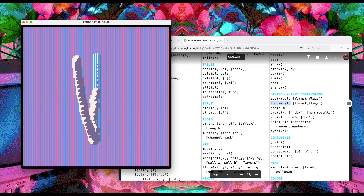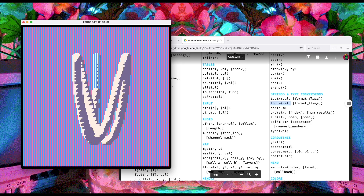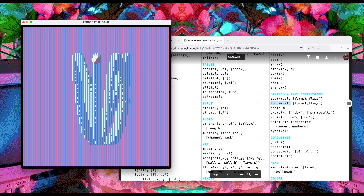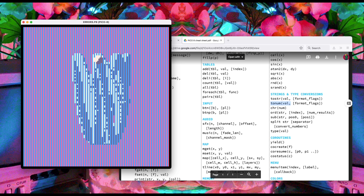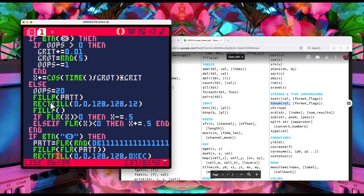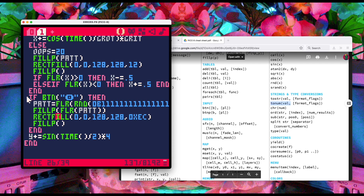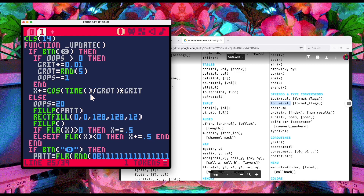We've fixed it — pressing X works, looks right. But the other button doesn't work. I'm pressing it but it's no longer changing the pattern on the background. Let's investigate. The code for that button looks legit — it's checking a button, generating a random binary number, setting the fill pattern, and filling the screen. Let's compare it to the previous button.